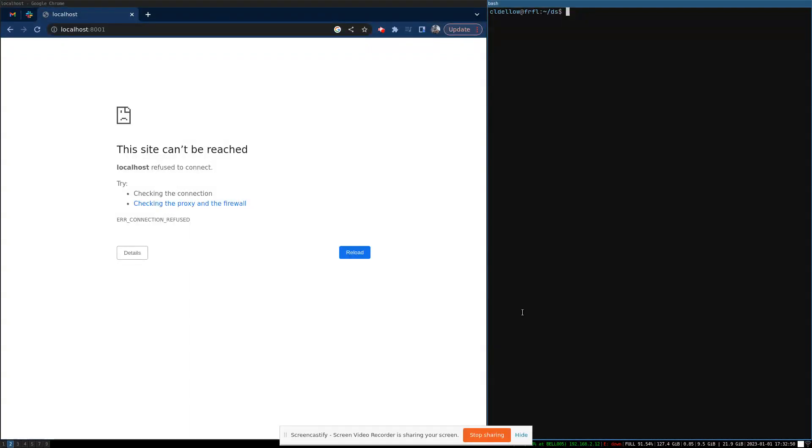This video will show you how to use the Dataset Scraper plugin. First, you need to have a copy of Dataset installed. So install that using your distribution's package manager system.